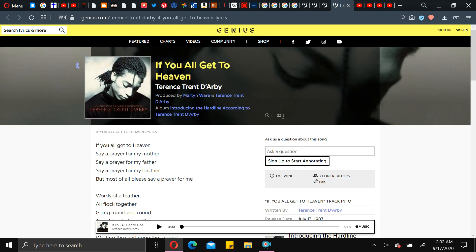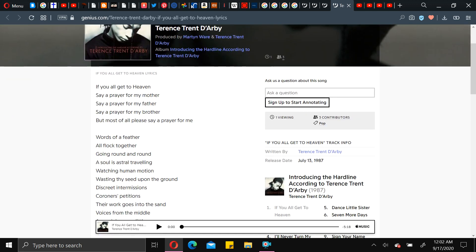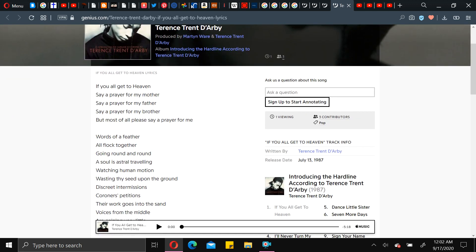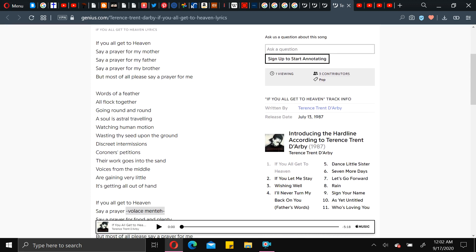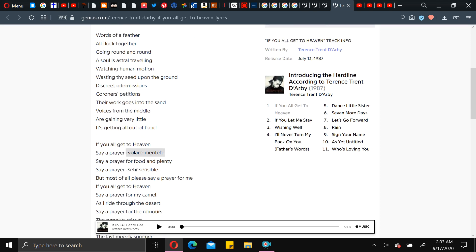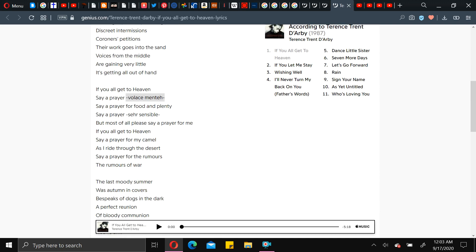And the last song. If you all get to heaven. Again, by Terrence Trent Darby. Also, yeah, I was kind of on the money. 87. I said 85 to 88. All four of these songs came out. So, forget the in between, because I hope it doesn't mean what I think it means. And that he sacrificed his mother, father, and brother. But you never know. See, if y'all get to heaven, and then skip to the last line of the verse. But most of all, please say a prayer for me.